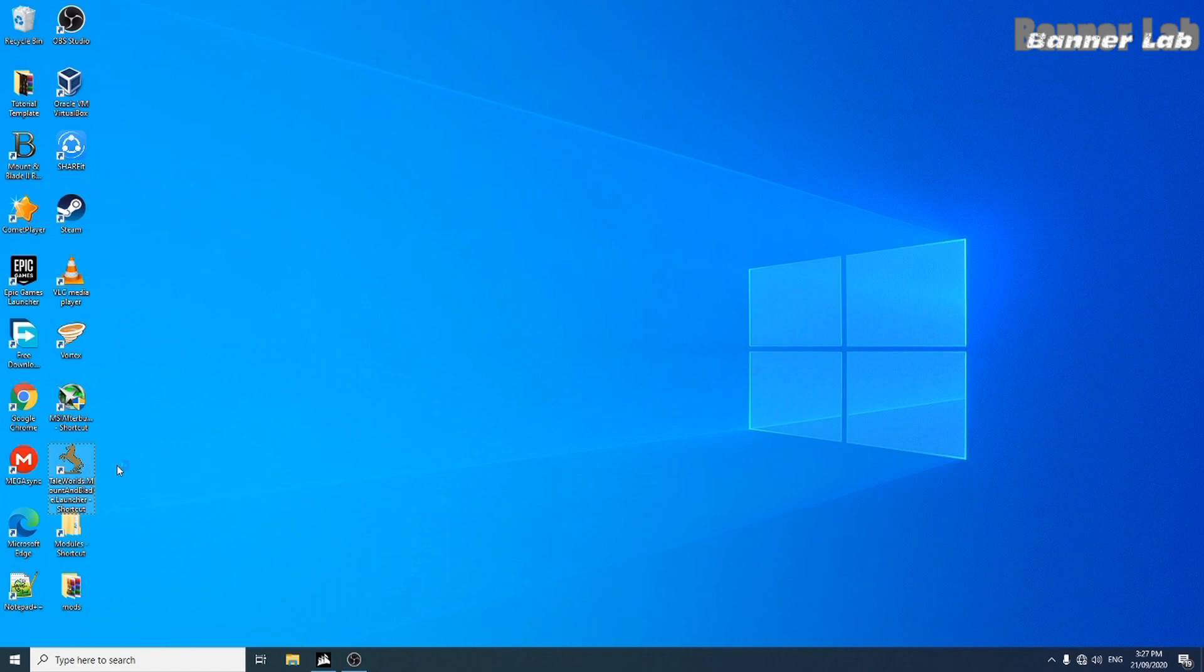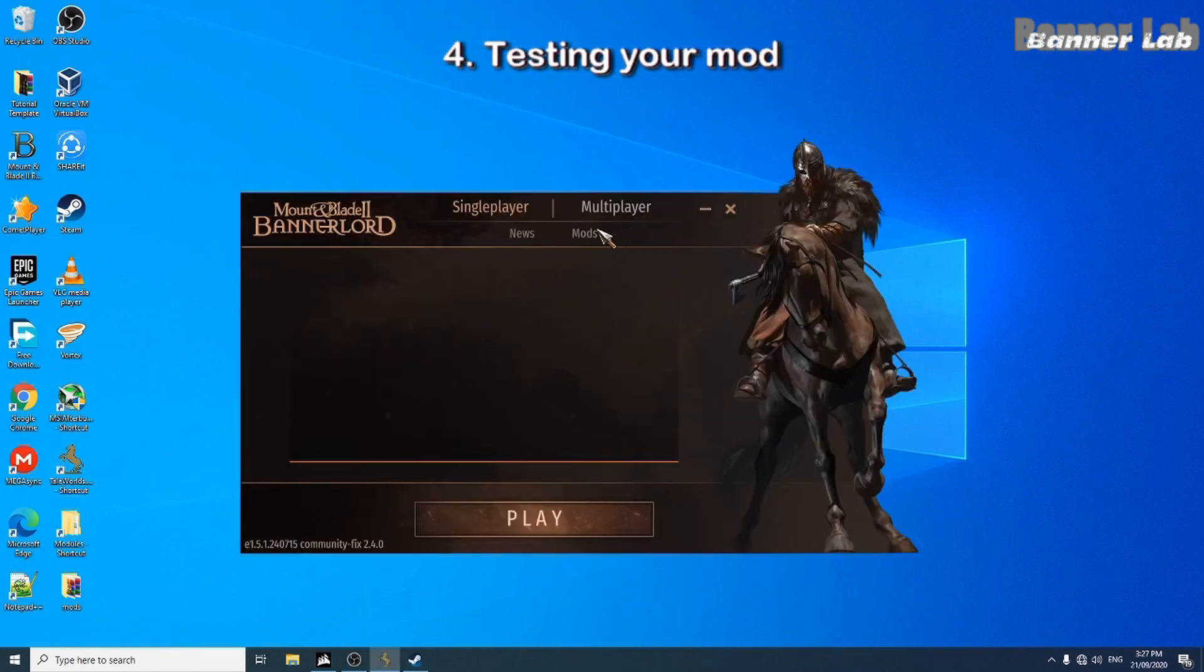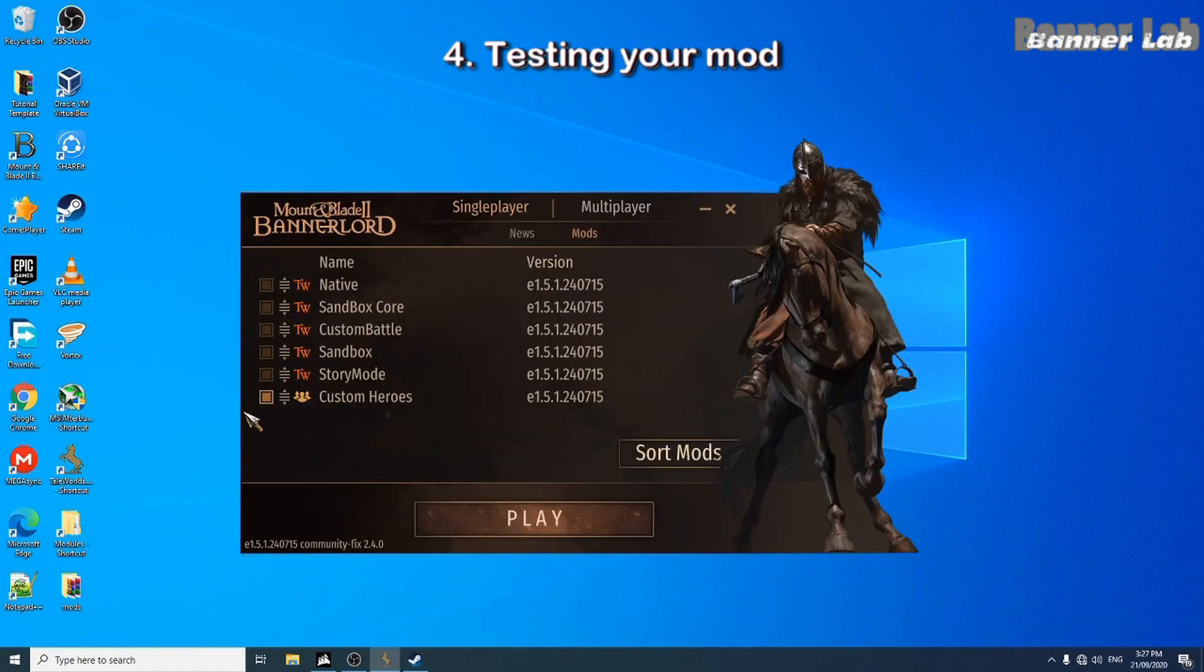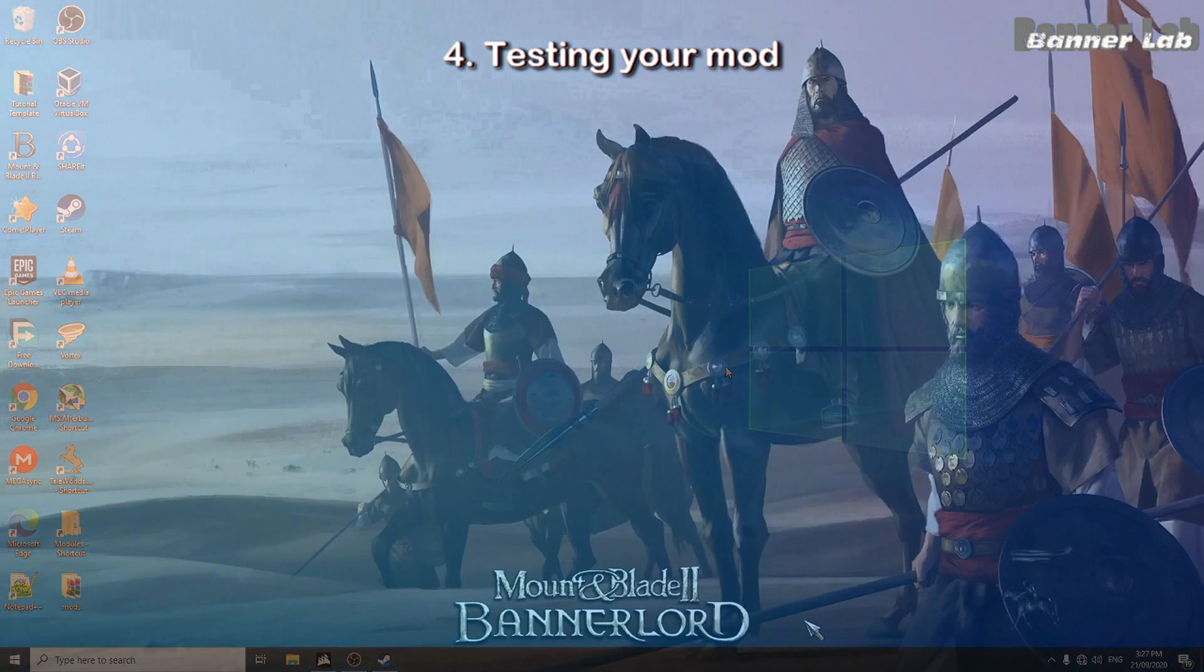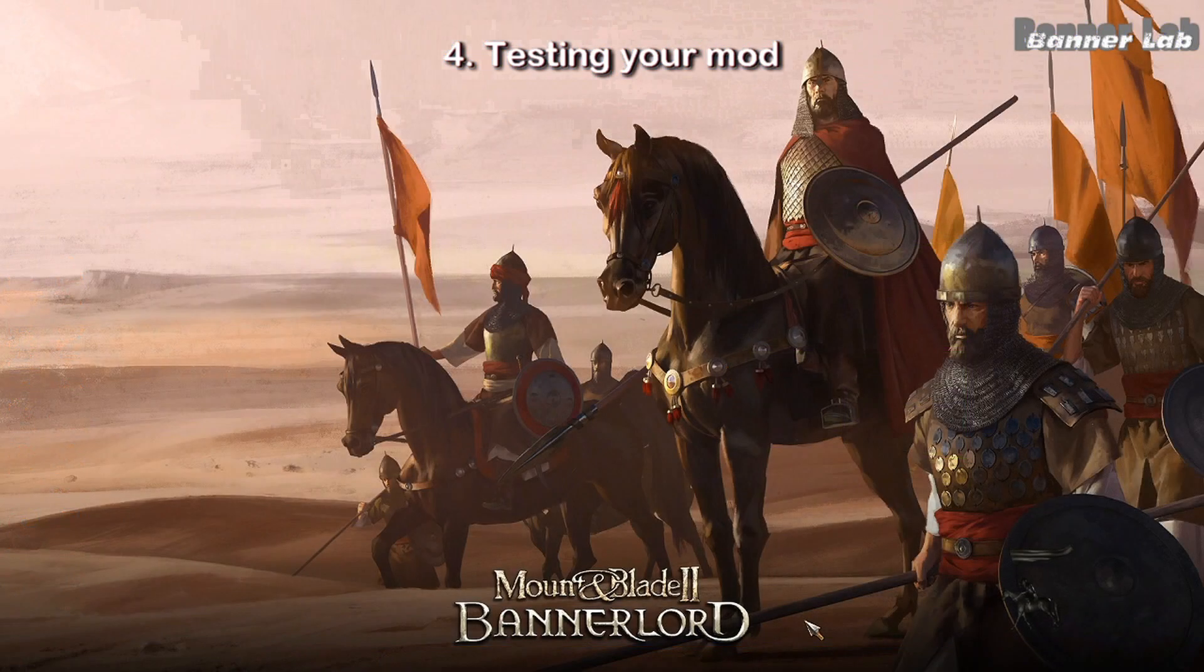Now let's activate our mod. In my case, it is already activated. And now our mod is ready for testing.